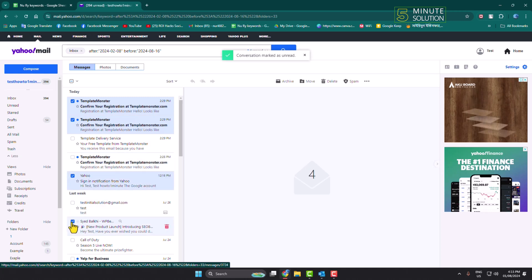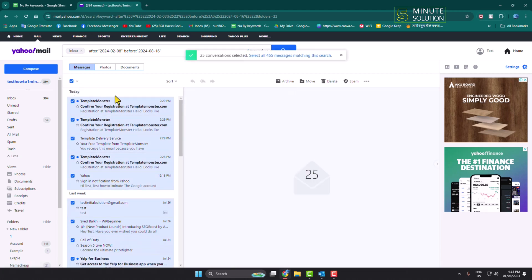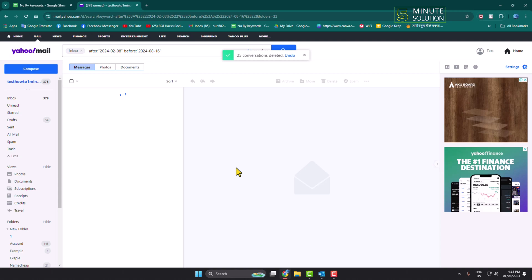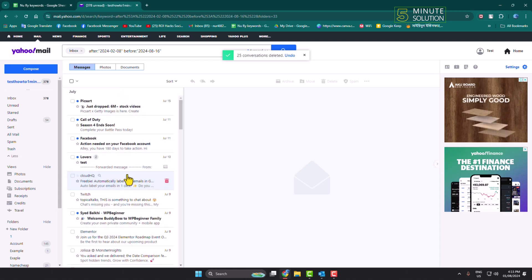Or if you want to delete all emails, just click on select all and then click on this delete icon, and all of your old selected mails will be deleted from your Yahoo account.